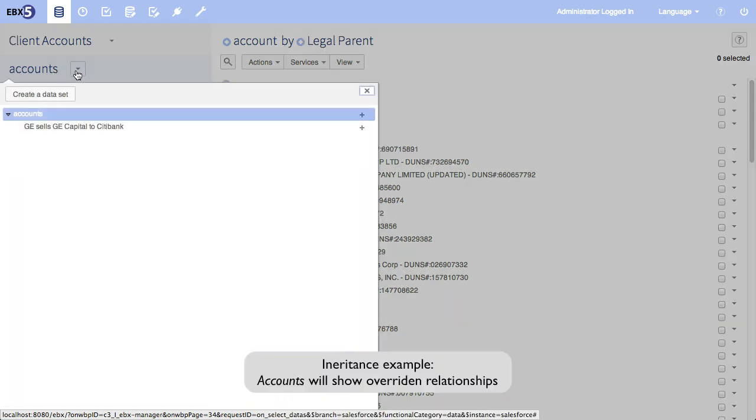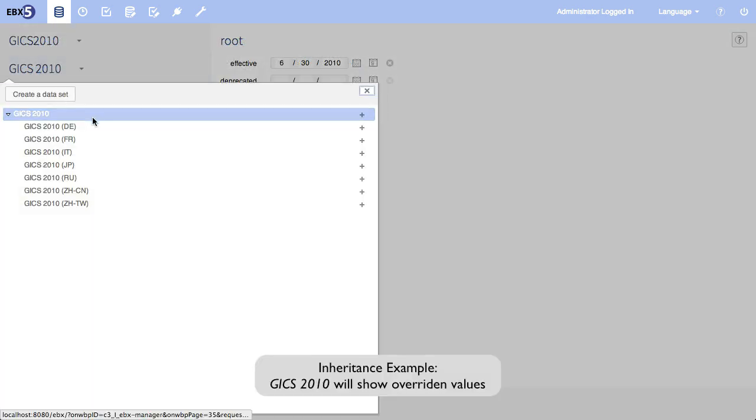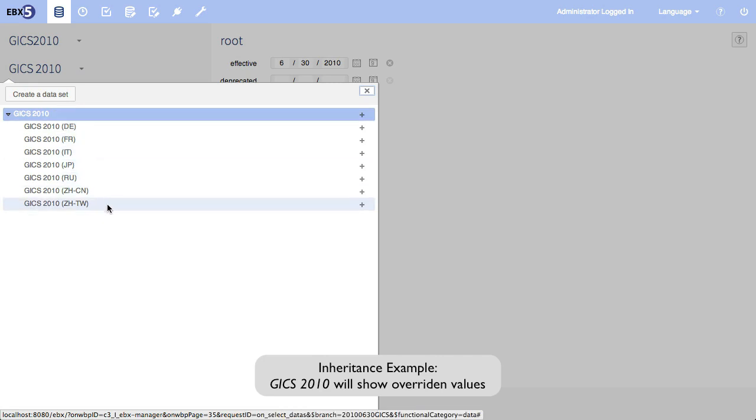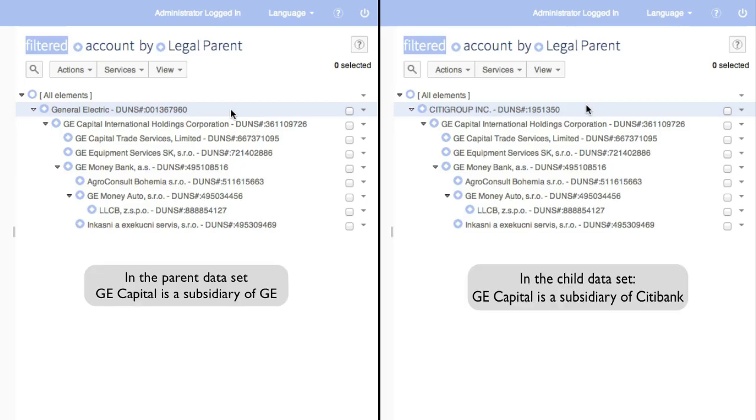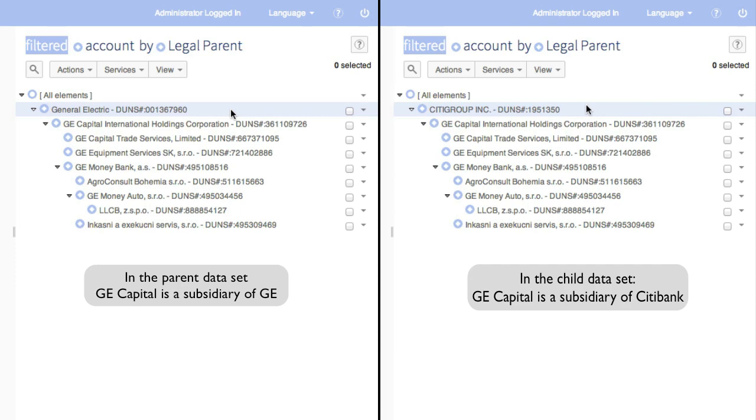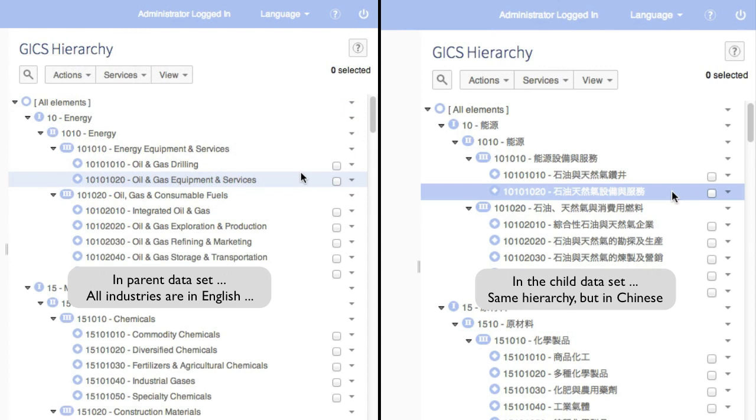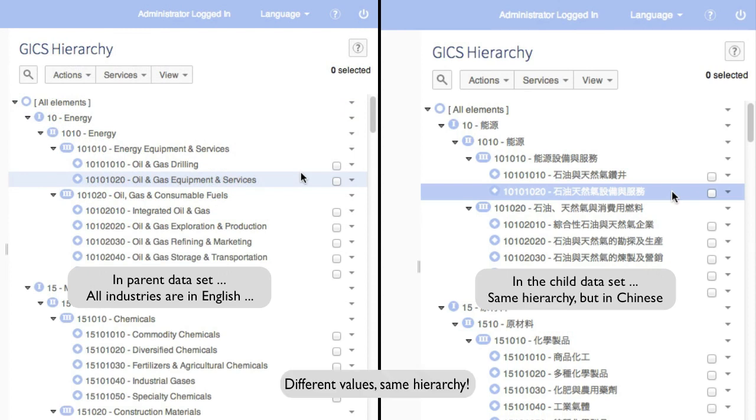Inheritance is another way to create alternate hierarchies. Inherited datasets inherit their values and/or relationships from their parents. Overriding relationships gives you wholly different hierarchies, illustrating corporate change, such as the sale of an asset. Overriding values is one way to internationalize. And as you can see, EBX5 supports UTF8.